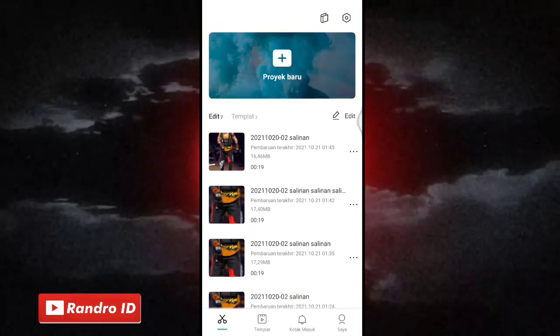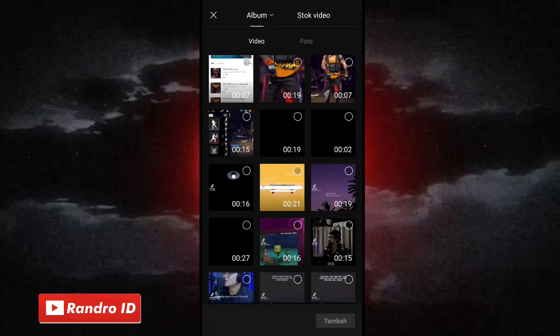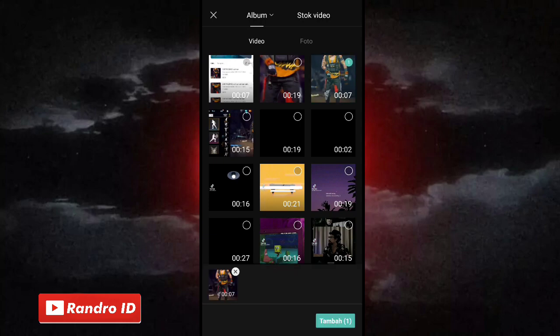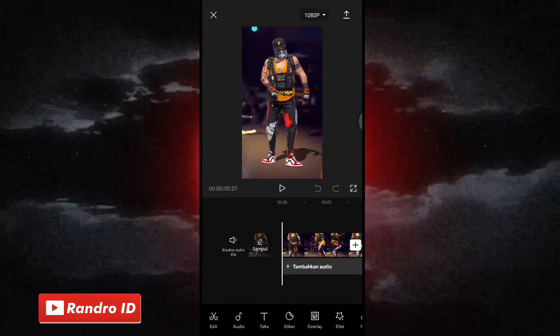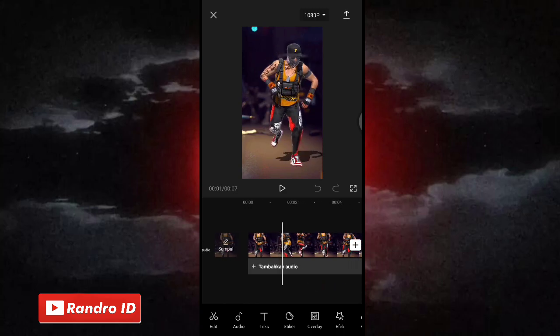Okay friends, here for the first step, you can go first to the CapCut app, then make a new project. Then here you can just add the first video. Here for the first video, it's 7 seconds. Now for the first video, you can do it with the format 9:16.